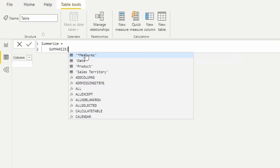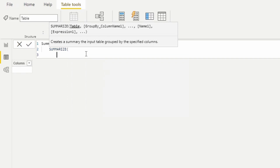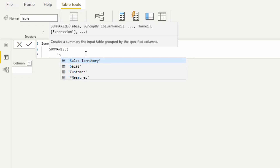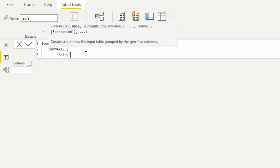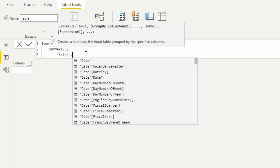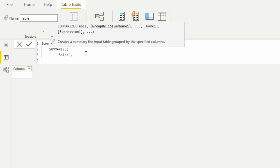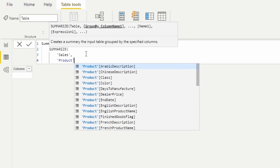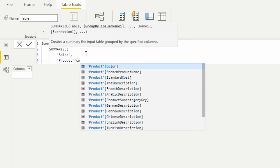I'll hit Tab for the first argument — what table are we going to summarize? In this case, the Sales table. It's going to allow us to group it by specific columns, and the column I want to group by is product color, so I'm calling it to the Product table and to the Color column.